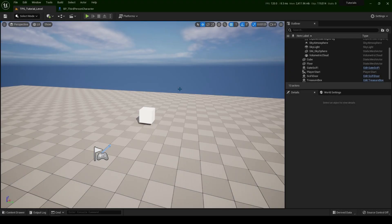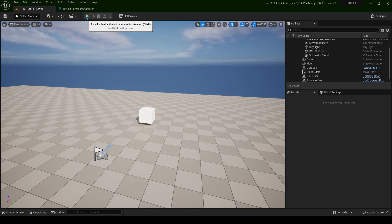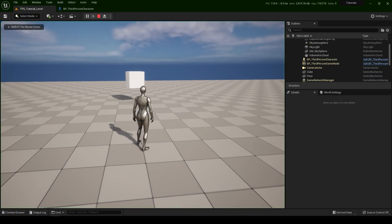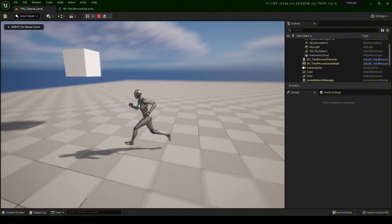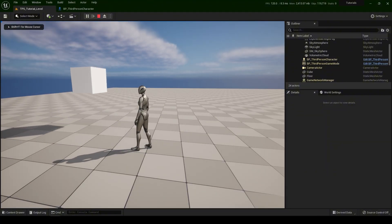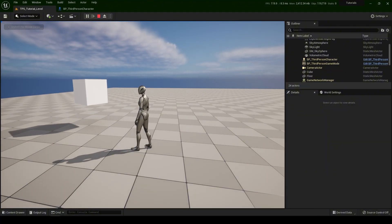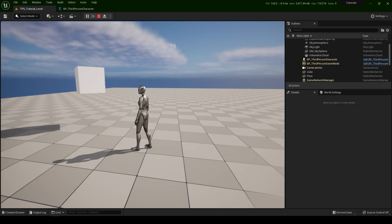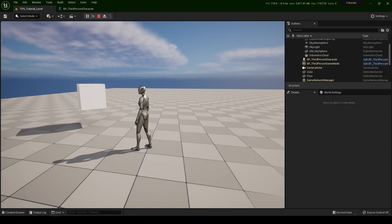Hello everyone and welcome back to another Unreal Engine tutorial. In this tutorial I will teach you how to make a floating object like this. Okay, let's get started.